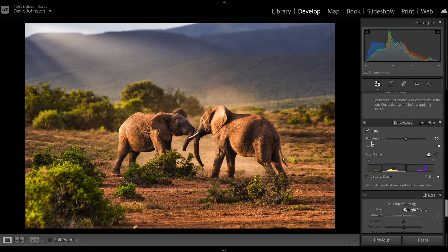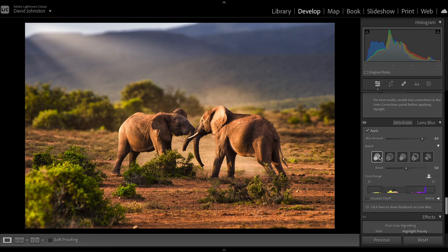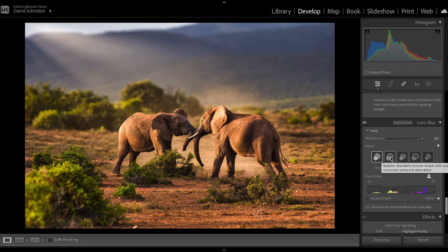I'm going to de-click that and increase my blur amount to a pretty significant amount — all the way up to 94. You have different options of what's called bokeh. Bokeh is basically how much blurring you have in the background or foreground away from your subject — that nice blurring effect outside of your subject matter. They give you different options: modern circular lens, which is just any modern lens made in the last 10 years.